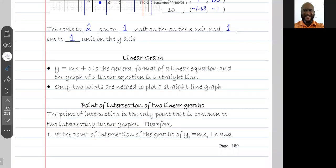So the next thing we're going to look at is linear graphs — linear meaning straight line graphs. From coordinate geometry, you should remember that y is equal to mx plus c is the general format of a linear equation, and that the graph of a linear equation is a straight line.